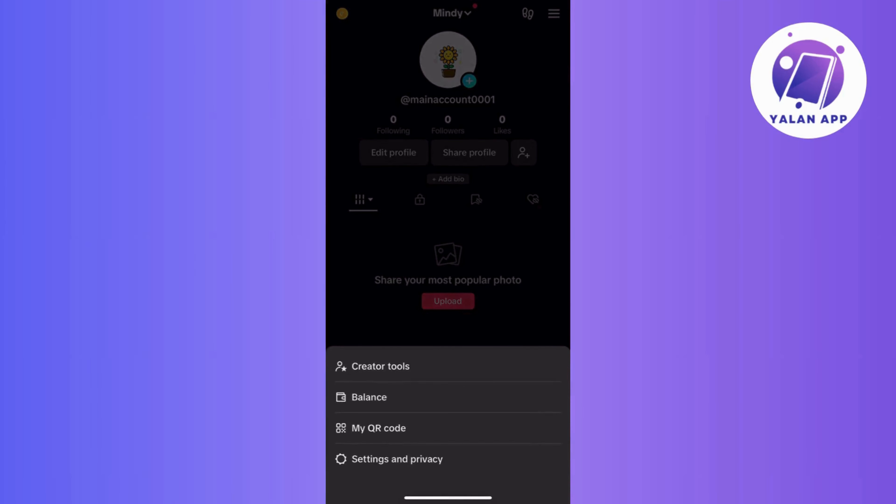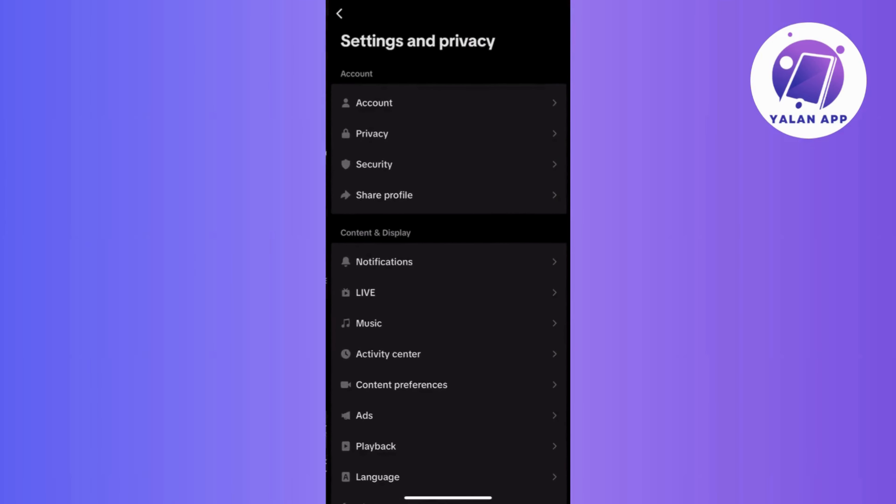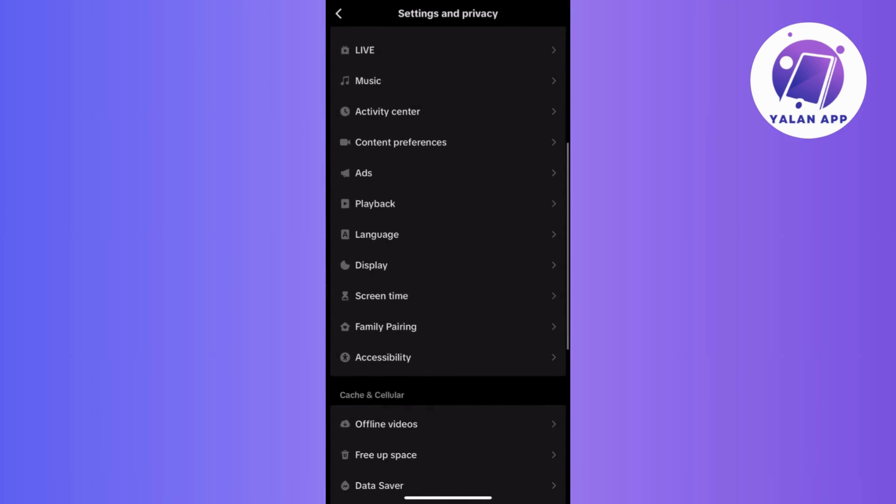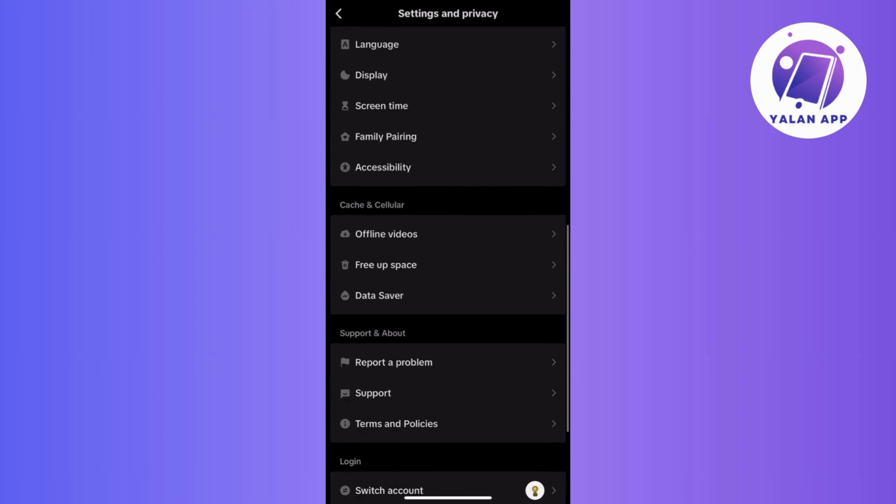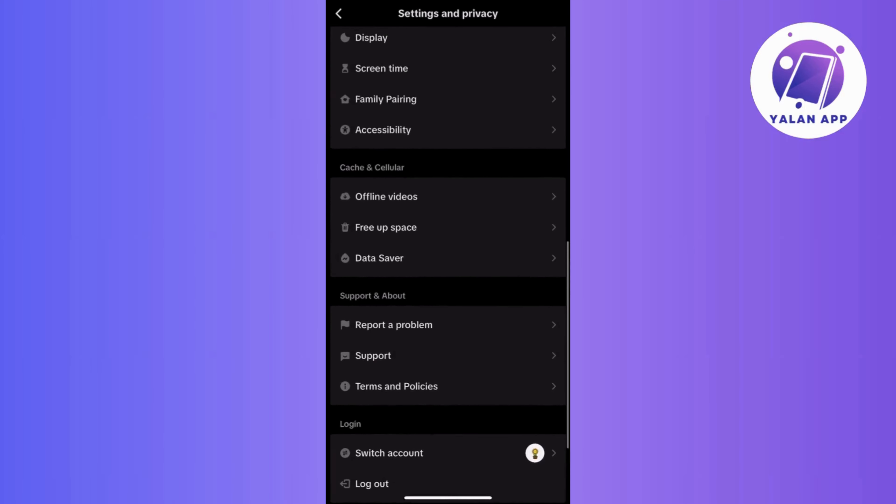And that's it! Following these steps should help you troubleshoot and access TikTok Creator Tools seamlessly.